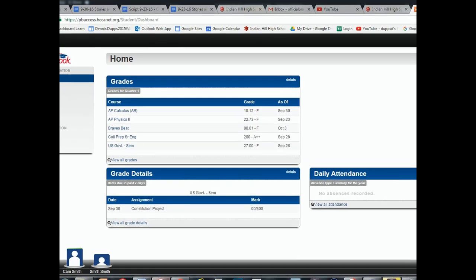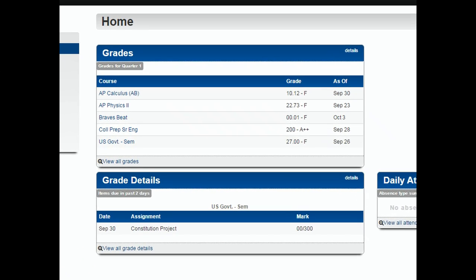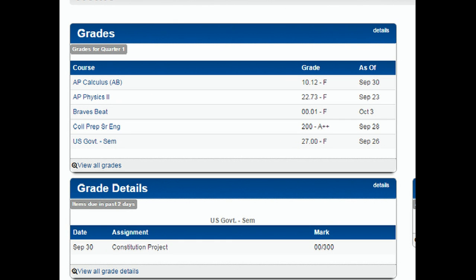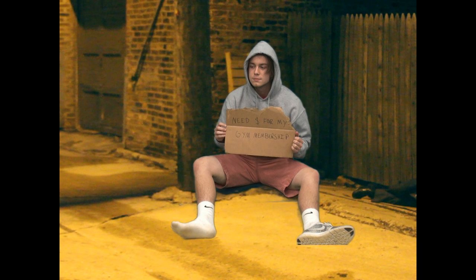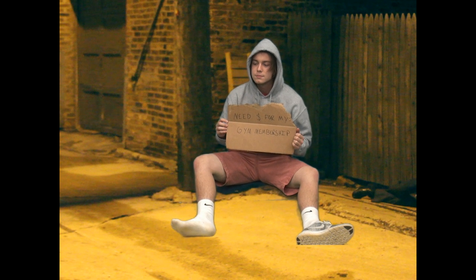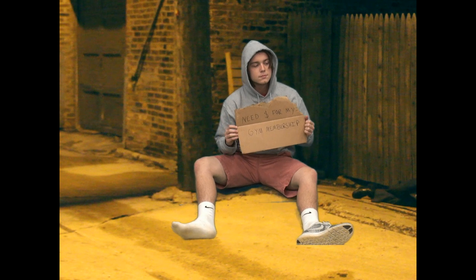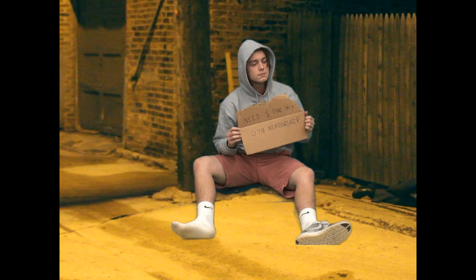When you get a zero, you get an F in the grade book. When your parents see an F, you run away from home and live on the streets. When you live on the streets, you live in a box.